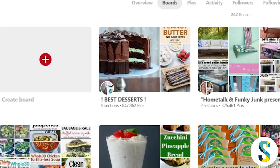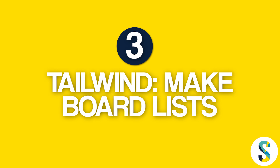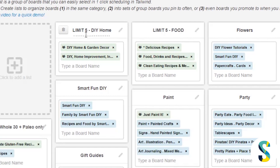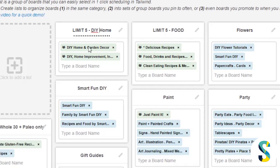Group all the boards with a limit of one pin per day, all the boards with a limit of two pins per day, and all the boards with a limit of four or five pins per day. Go over to Tailwind and make board lists. I went through the boards that have a limit of five pins per day and broke them out by topic because I have a lot of them. I want to make sure I'm pinning to them every day. Because different boards have different topics, I can't take a taco recipe and pin it to every board that has a limit of five - some are DIY boards, some are Halloween, some are food. You want to make sure you're pinning content to boards that have similar content.